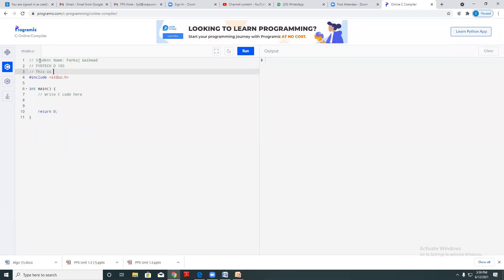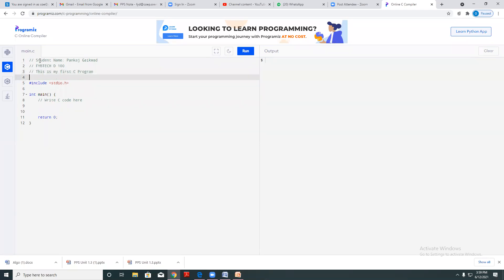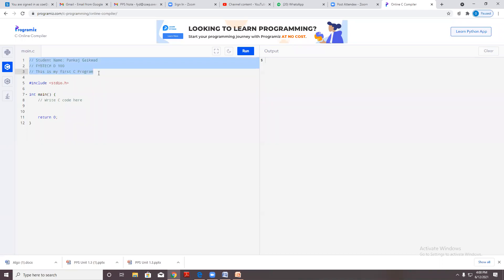This is my first C program. These three lines start with a double forward slash, which indicates to the compiler that these are comments and these lines are not considered for program execution.